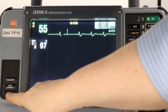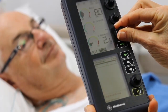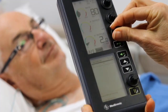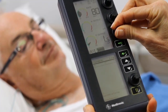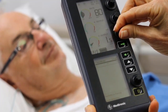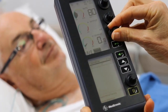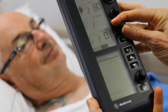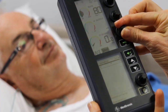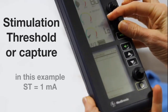Obtain a rhythm strip. Decrease the output setting until loss of capture occurs and note the numeric value. Increase the output setting until you just see that capturing is occurring. This is called the stimulation threshold or capture.